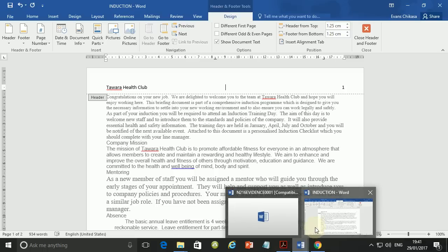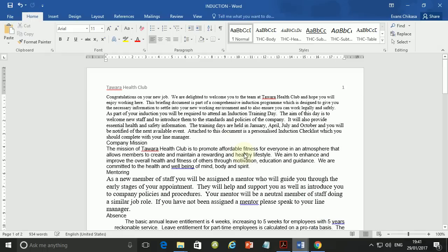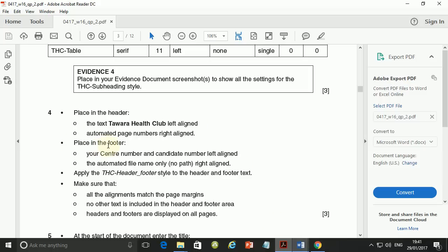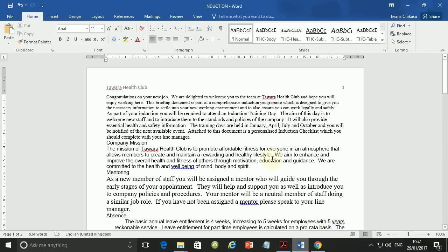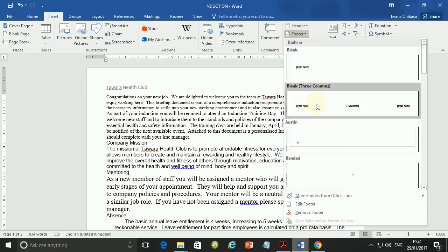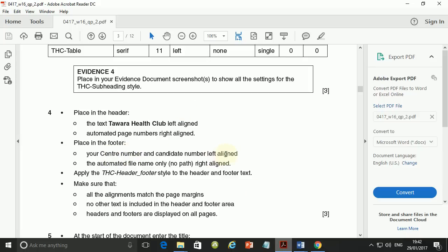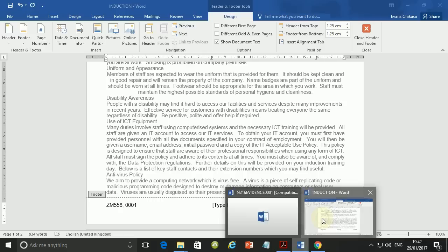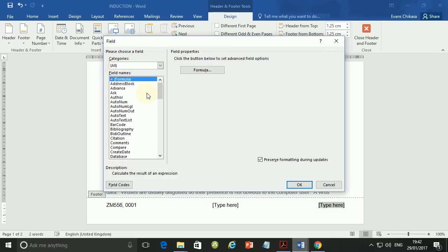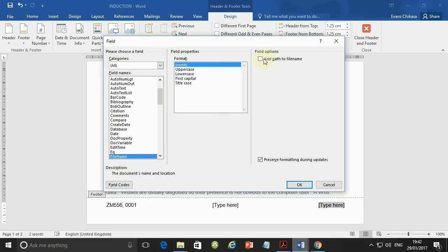Next: place in the footer your center number and candidate number left-aligned, and then automated file name — only, no path — right-aligned. So go to Insert Footer this time. Left-aligned, put your center number ZM556 and your candidate number which is 0001. Then go to Quick Parts, tap F on your keyboard to go to file name.